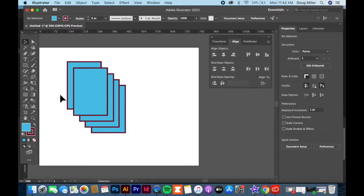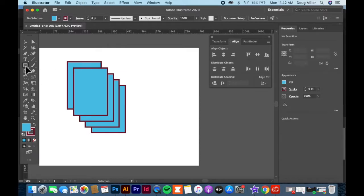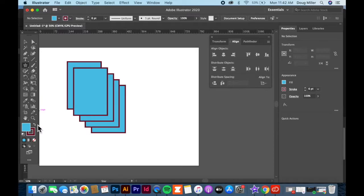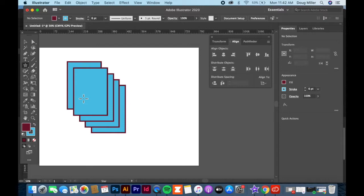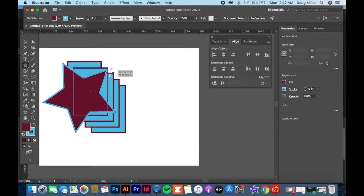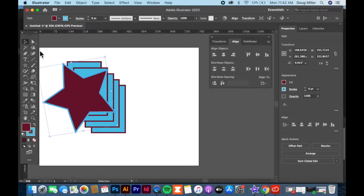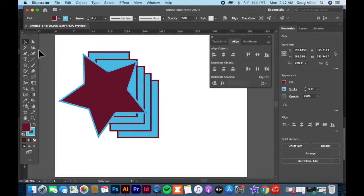You may have noticed when we were doing our shapes lesson that every time you drew an object, I'm going to go in here, I'll find a star, and we'll make this a different color than what we just had. Every time you draw something,